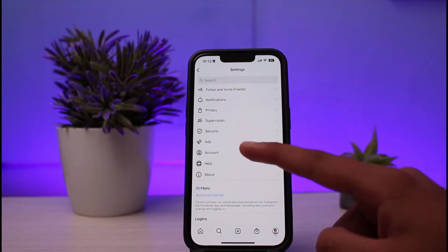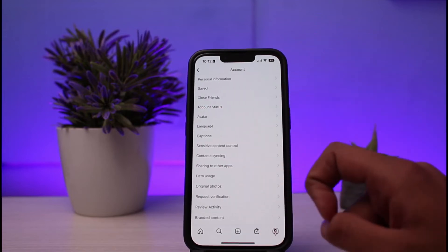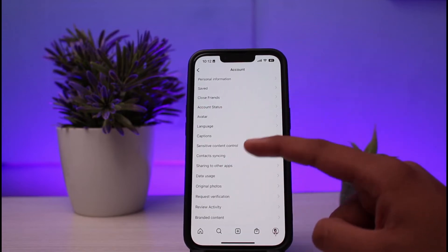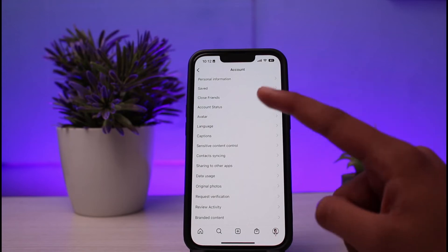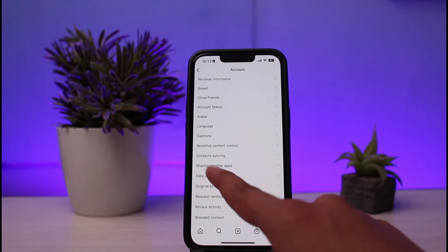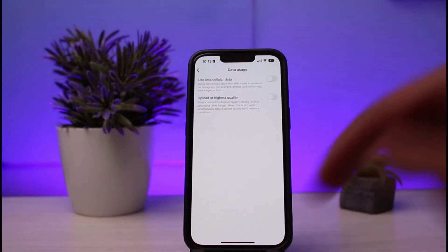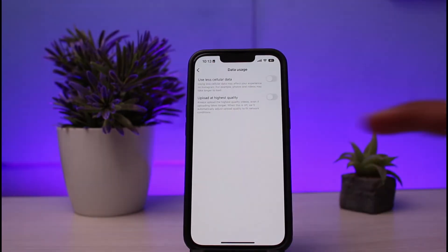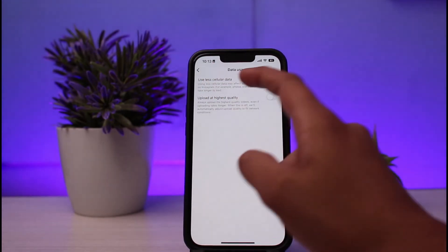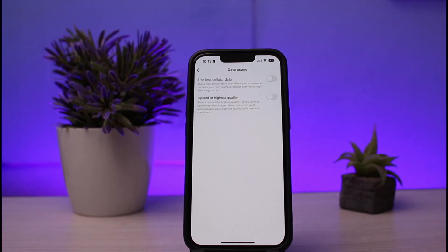Ignore all of that and simply click on the option of Account. Under Account you'll see various options like Personal Information, Saved Posts, Recently Deleted, Account Status, and so on. Click on the option of Data Usage, which is below Sharing to Other Apps.